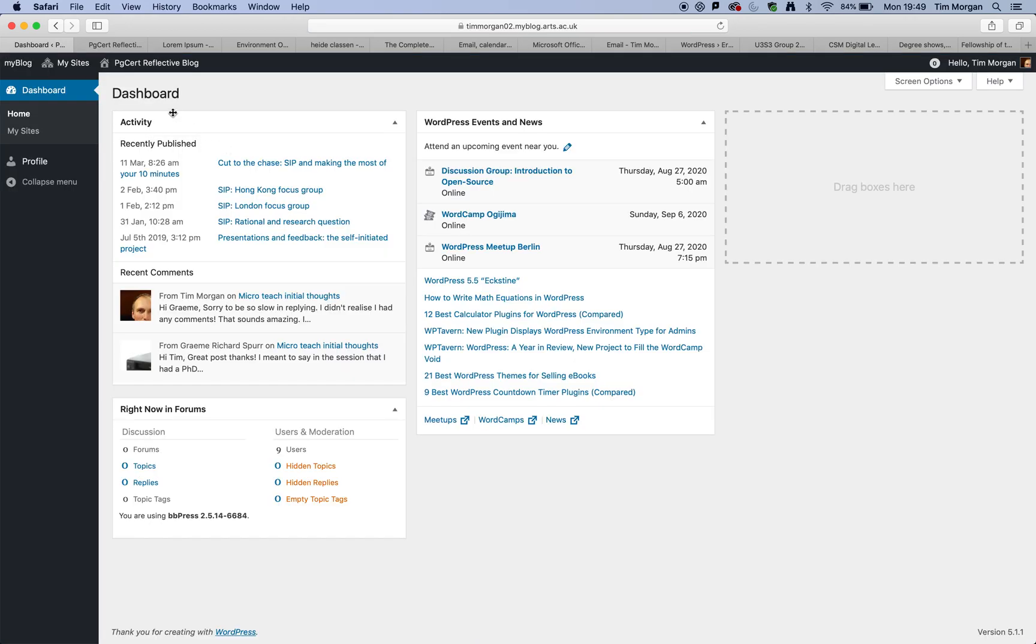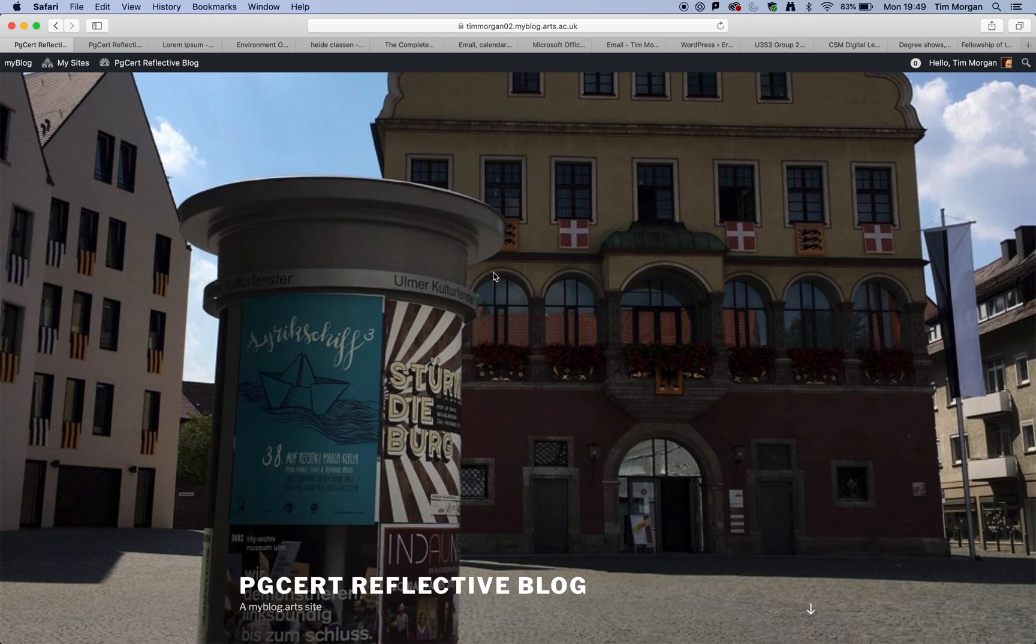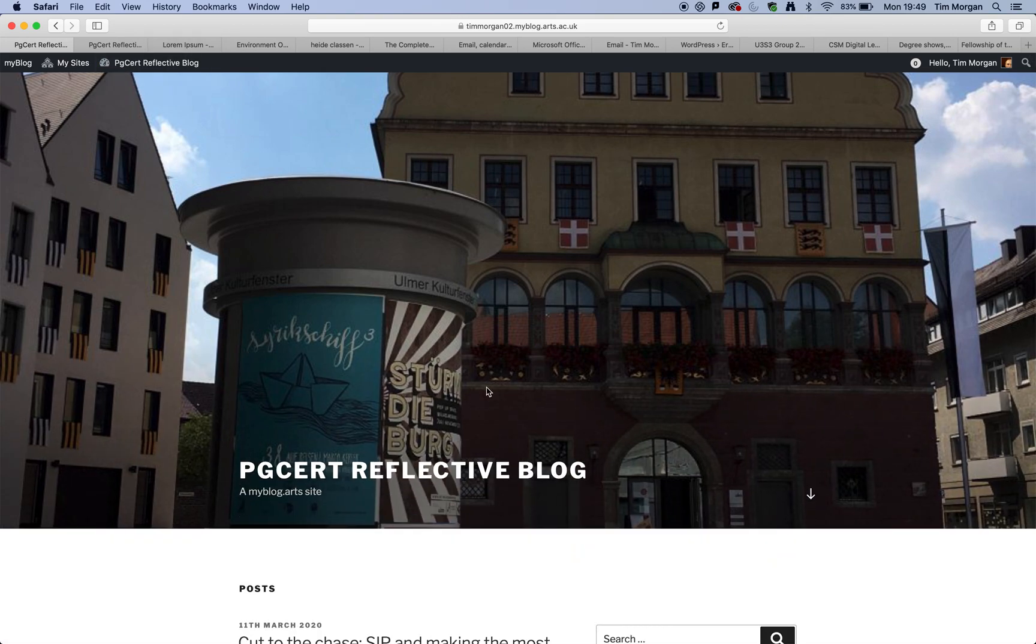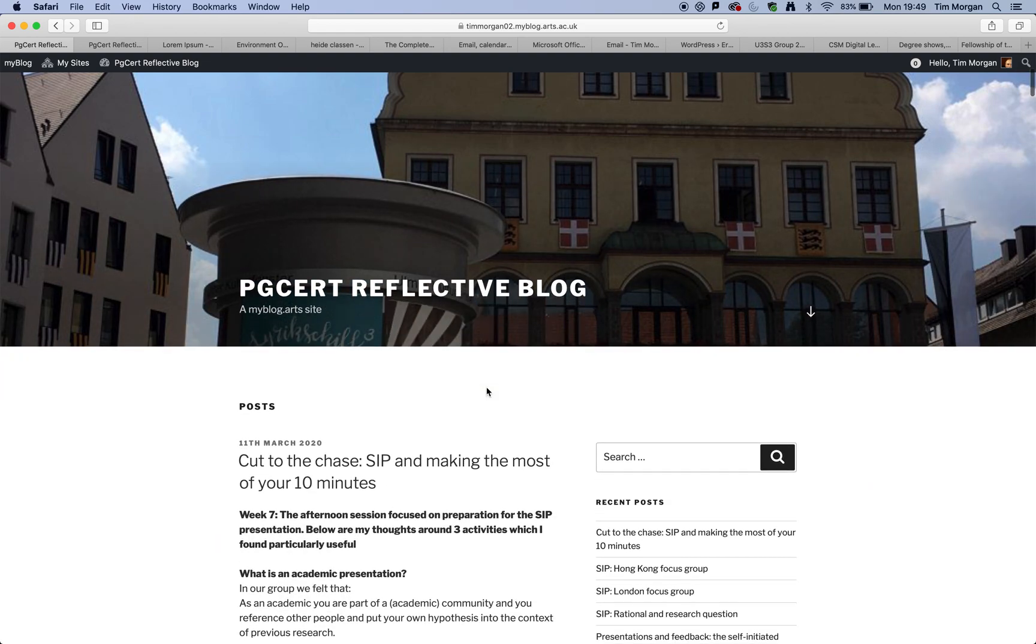So I was a student on the teacher training course, and we had to do exactly what you have been asked to do, which is to set up a reflective journal or reflective blog. This is done using my blog. My blog, by the way, is based on a system called WordPress.